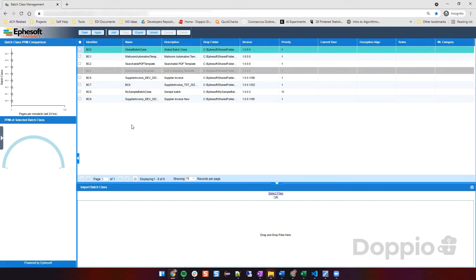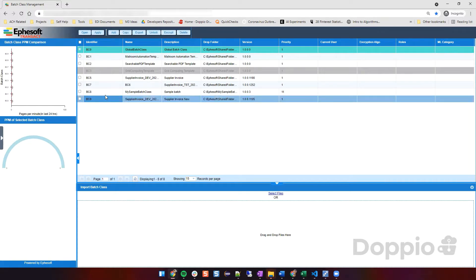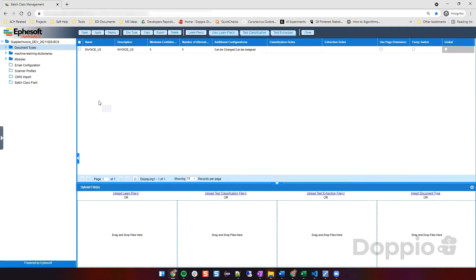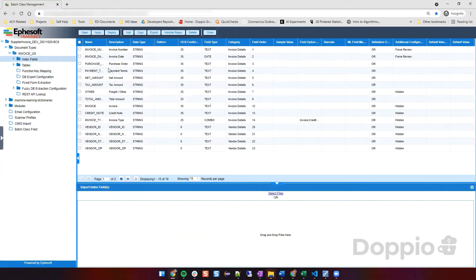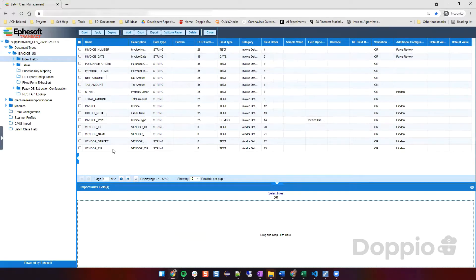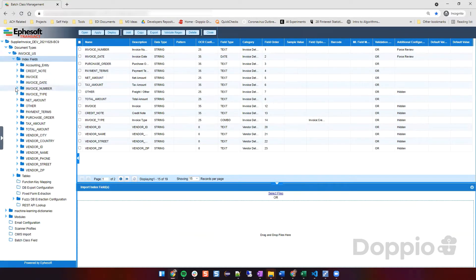This is an overview of the Episoft Transact tool. This is a sample batch class that we developed. If I open this batch class, we will have all the different supplier rules that we configured and all the different fields that we intend to extract from any supplier invoice. I'm going to show you how exactly we configure this.